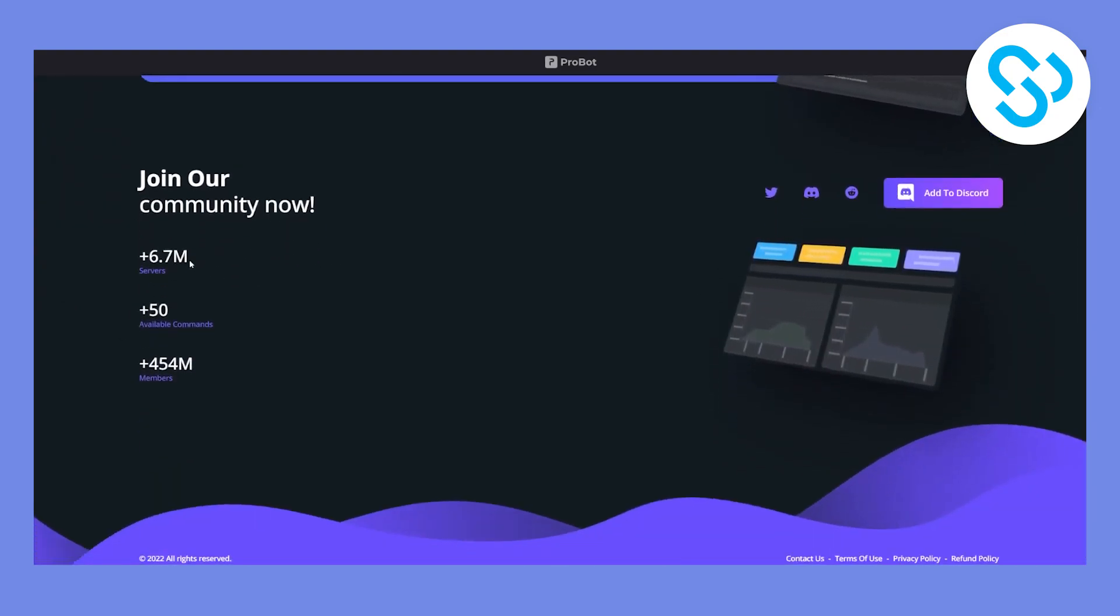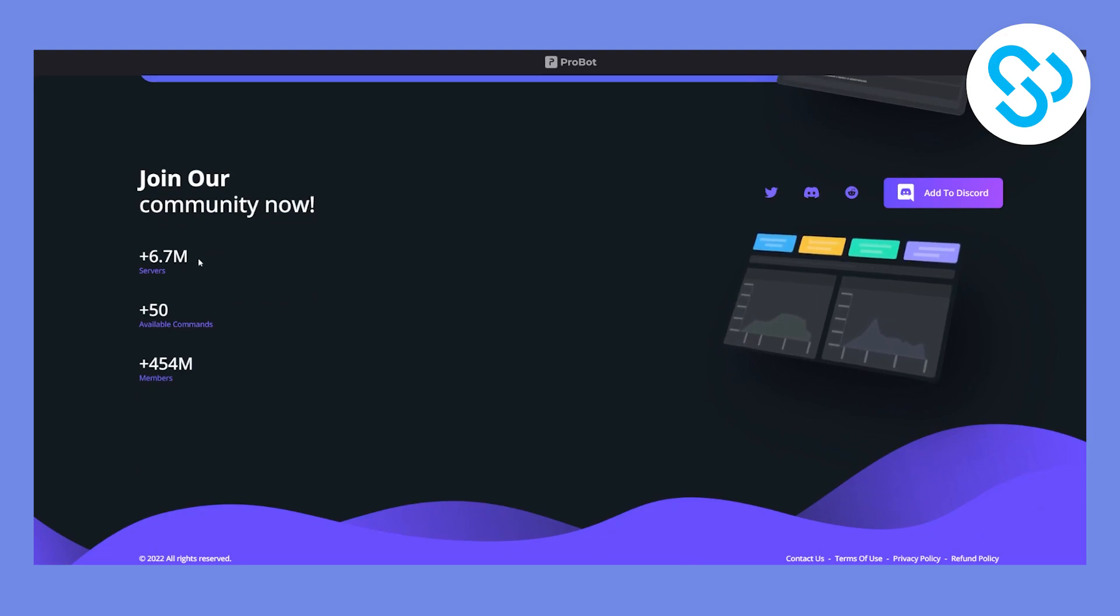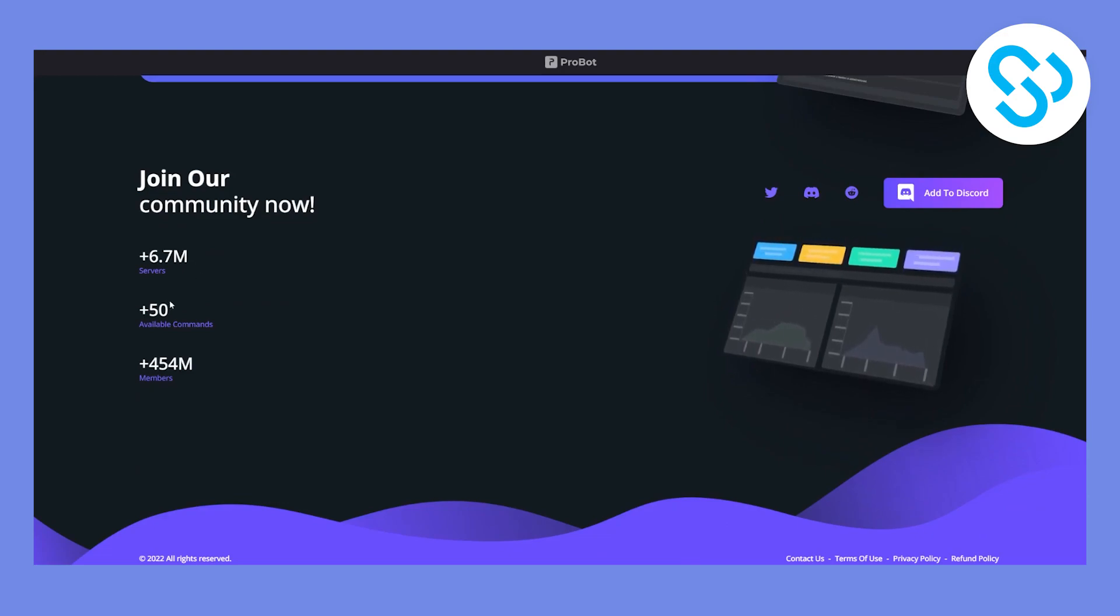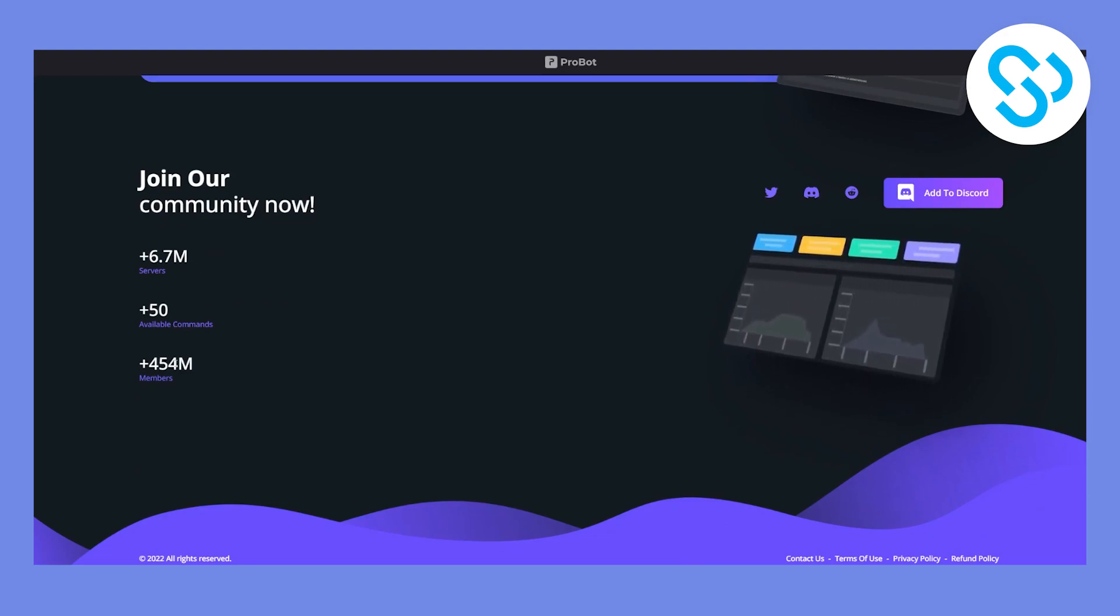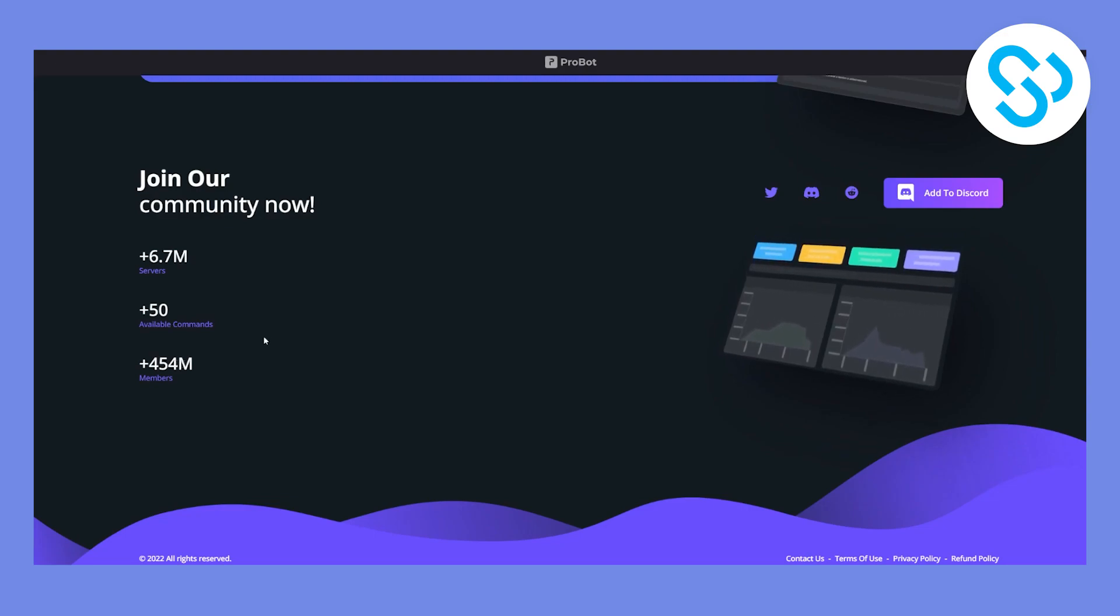So as you can see, 6.7 million servers and 50 available commands and over 400 million members, which is pretty insane.